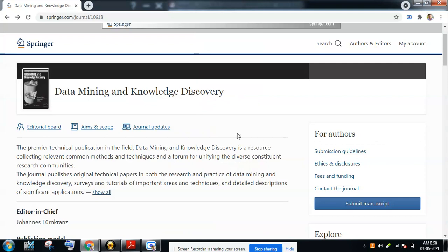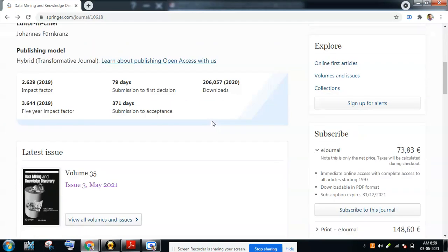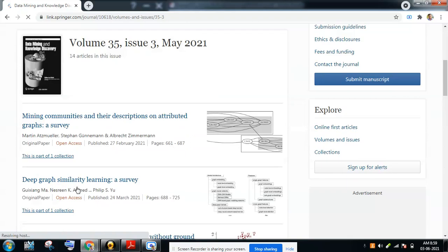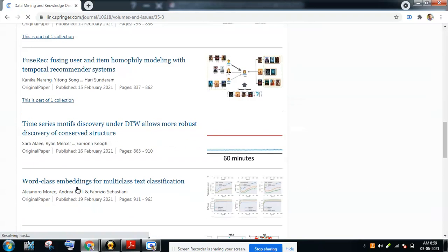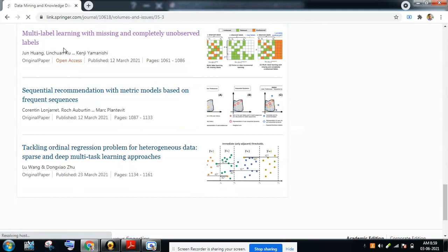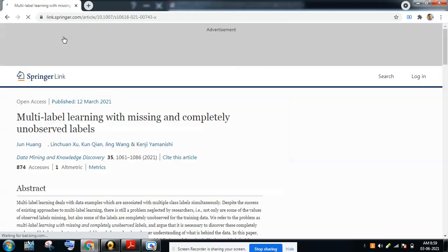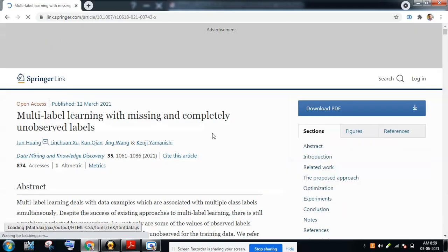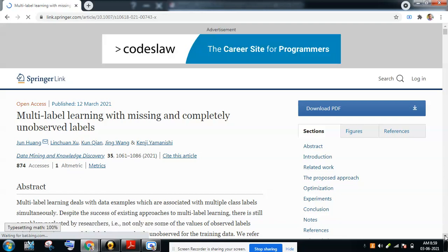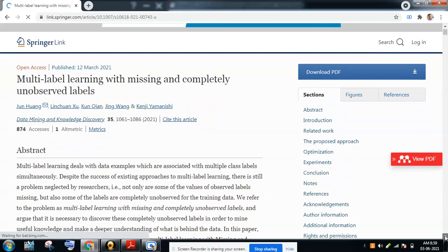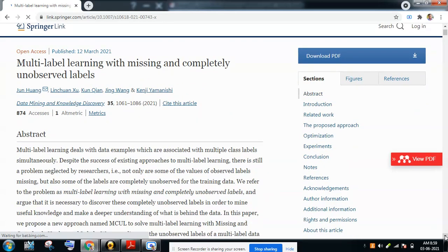We are going to the latest issue — Volume 35, Issue 3, May 2021. In this issue we are looking at the paper titled 'Multi-label Learning with Missing and Completely Unobserved Labels,' which has given a new scope for research in different fields, so we have chosen this paper.